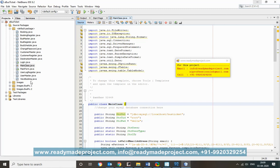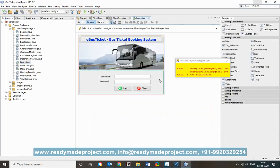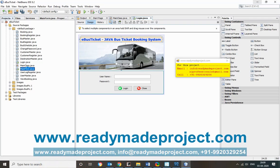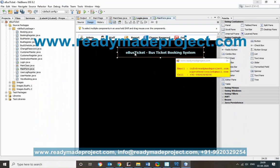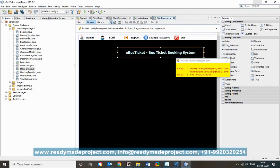Optionally, if you want to change any text — for example the application title or form labels — you can double-click the relevant Java form file and edit the text. Once all changes are made, save everything and run the project.